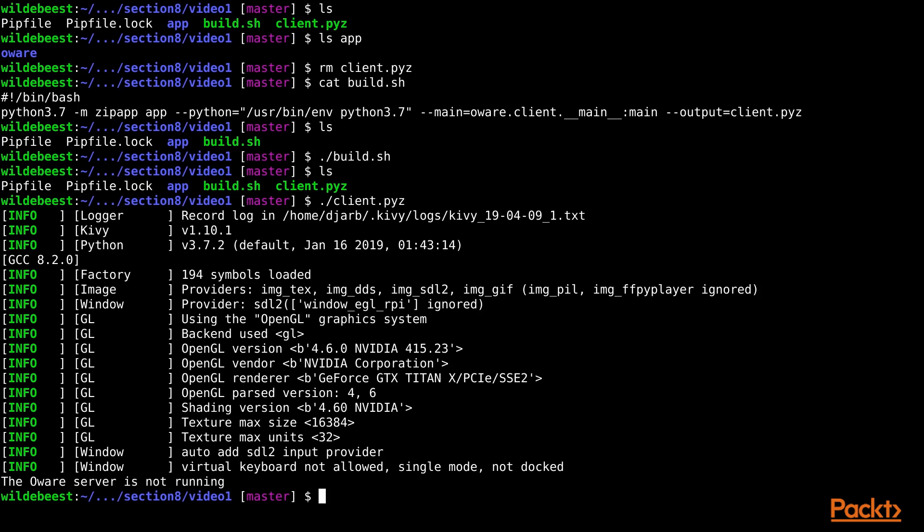So, ZipApps are simple to build, simple to distribute, and simple to run. But they require Python to be installed on the computer where they're going to be running. And depending on what is included in the bundle, they might also require some additional packages to be installed. They're a particularly good choice for distributing software within a team or an organization.